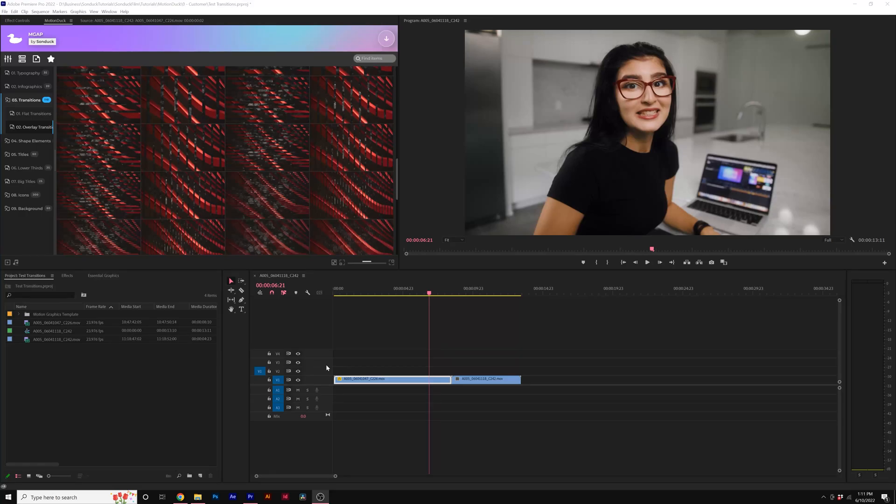Hey, this is Josh Noel. In this video I want to showcase how to use the overlay transitions in MGAP in Premiere Pro.